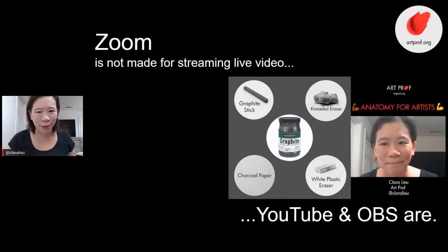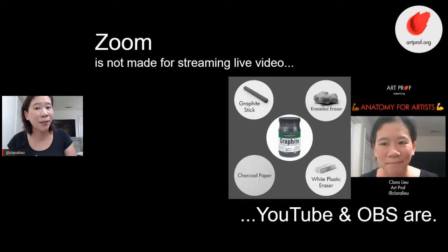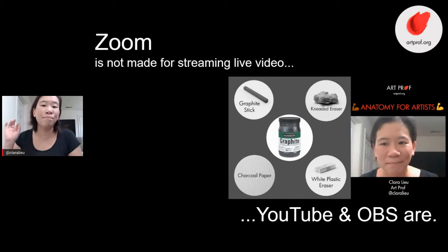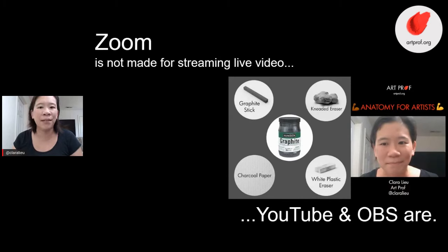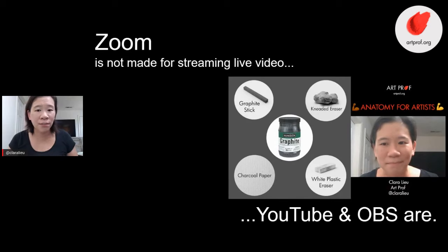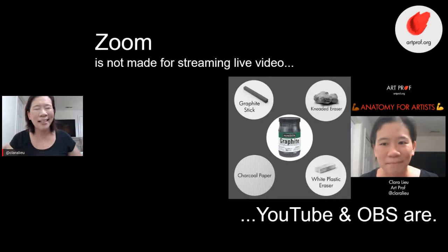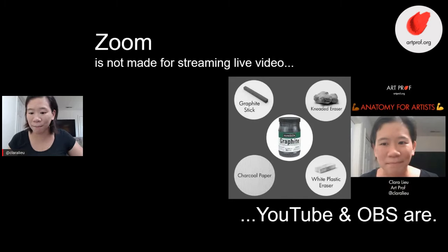Zoom is not a platform that is made to stream live video — YouTube and OBS are set up for that. One of the biggest complaints I got from students about Zoom calls was the lag. Students complained that teachers were trying to do demos and play videos, but their connection was really bad. With YouTube Live, it's not a problem because the software is actually set up to handle different amounts of people chatting and speaking live.